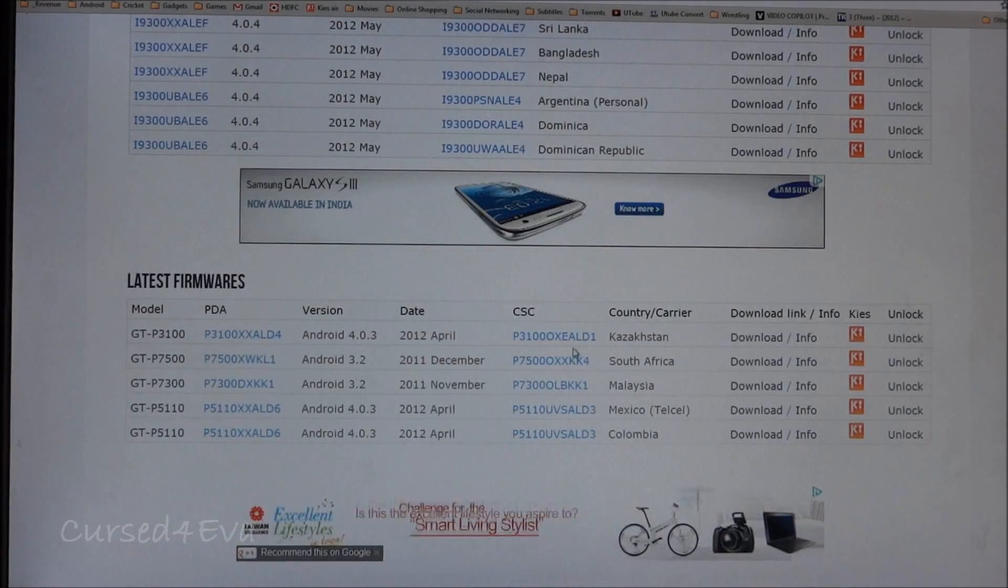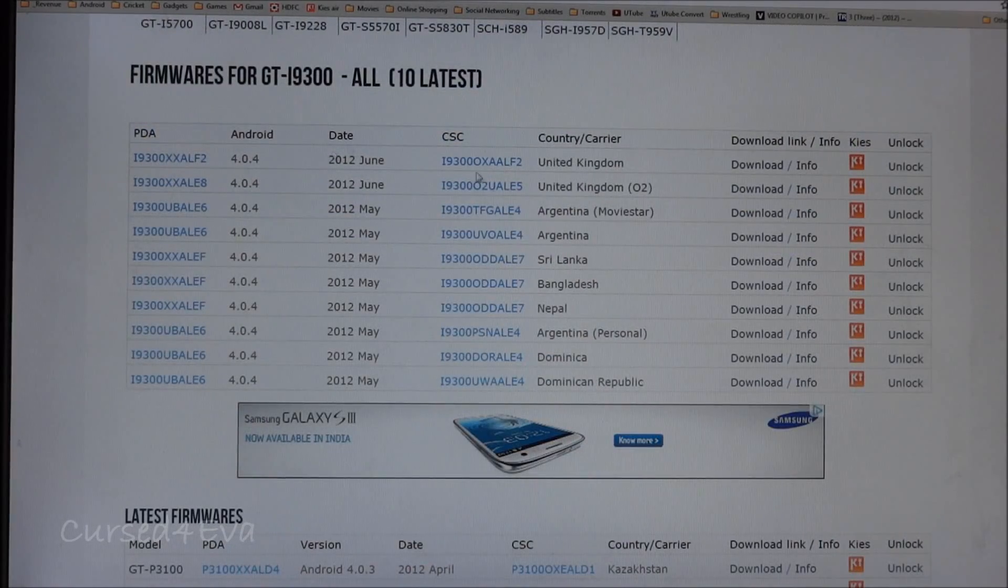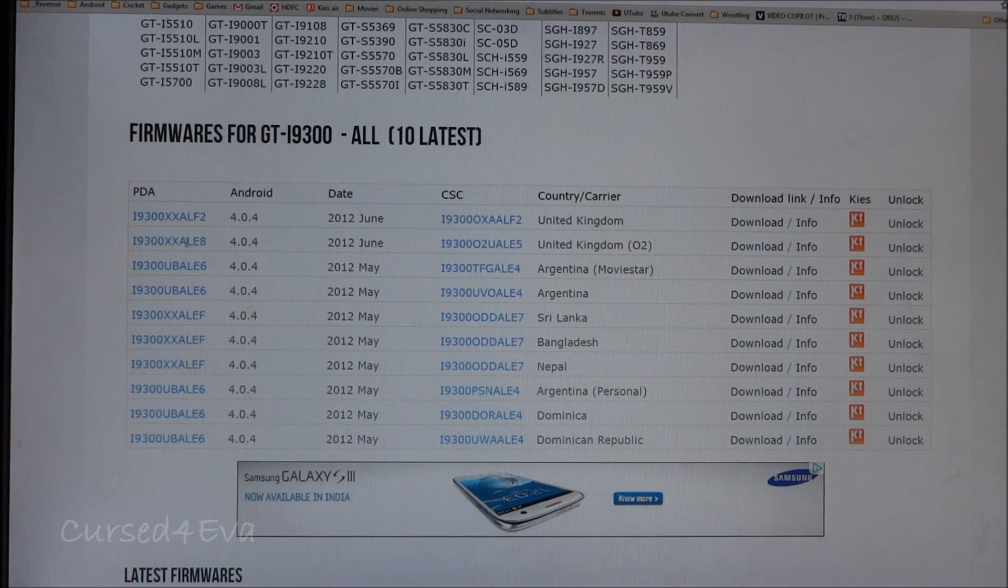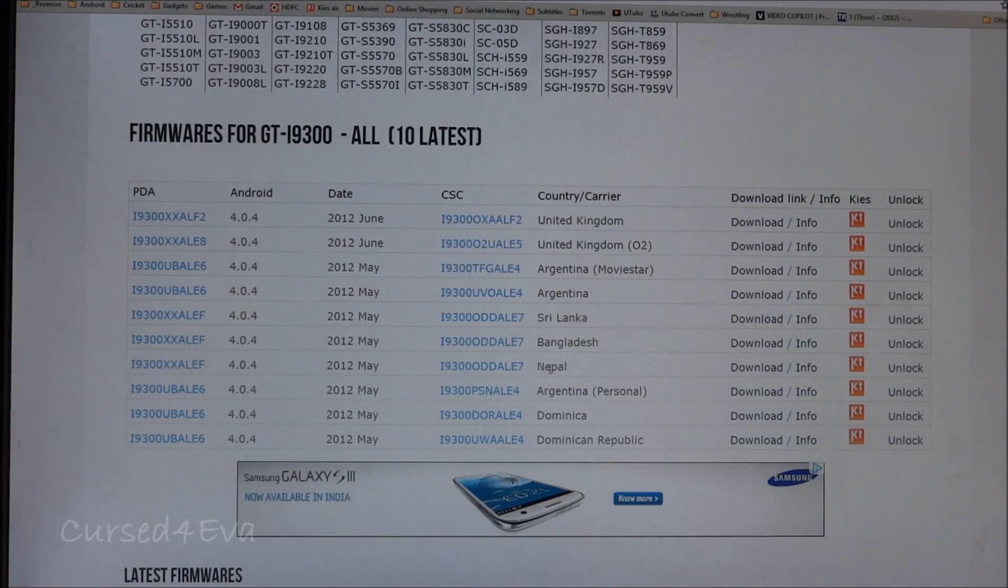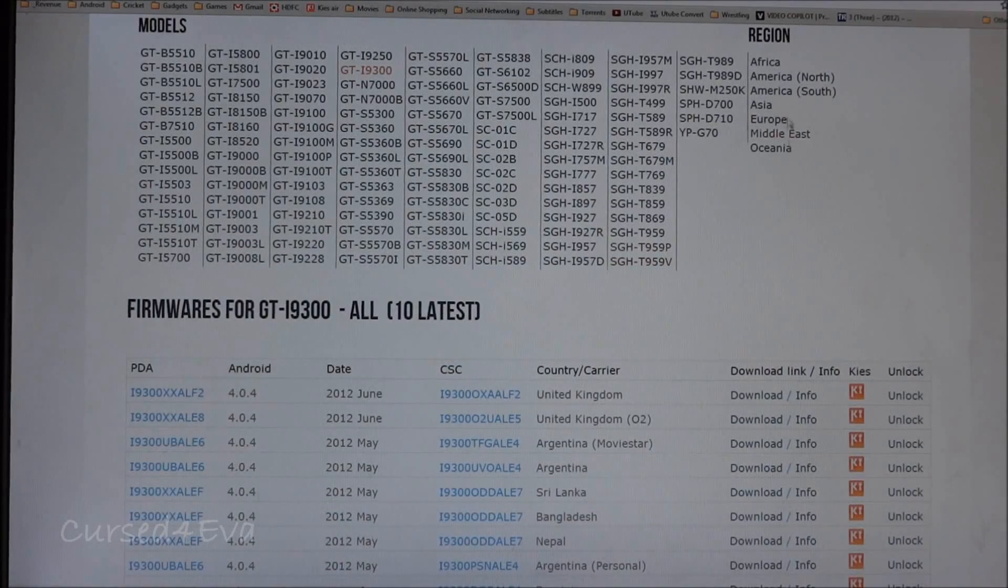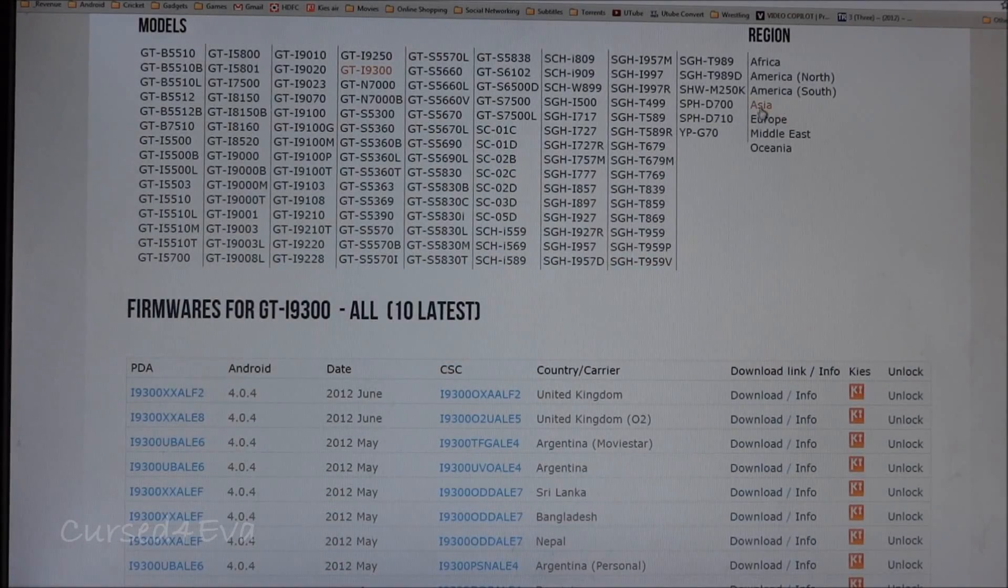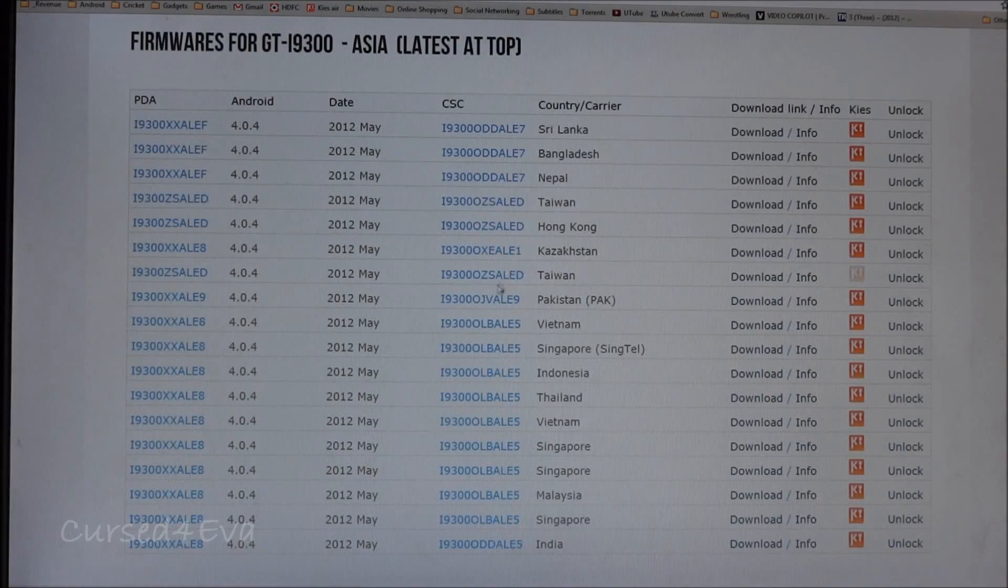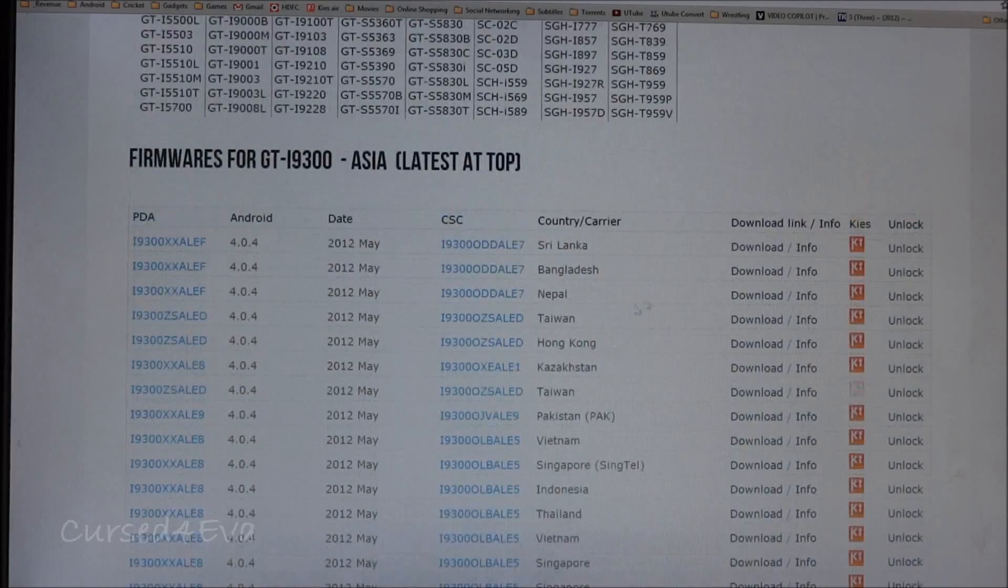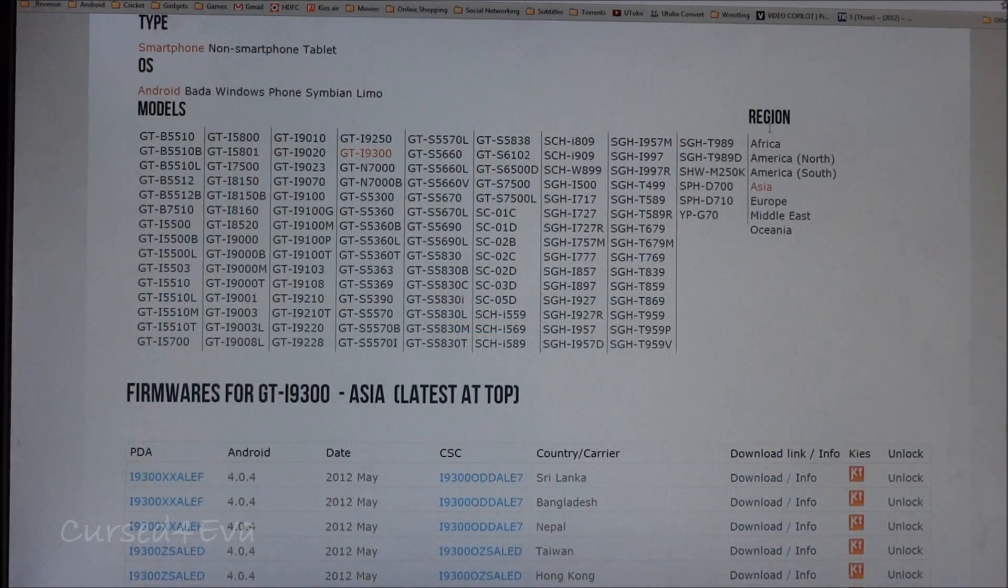Navigate to GT-i9300, that's the Galaxy S3, and from here you can download any of the firmware that's relevant to you. For me, I got the Indian firmware, or you can select Asia or whatever region it is in your case.